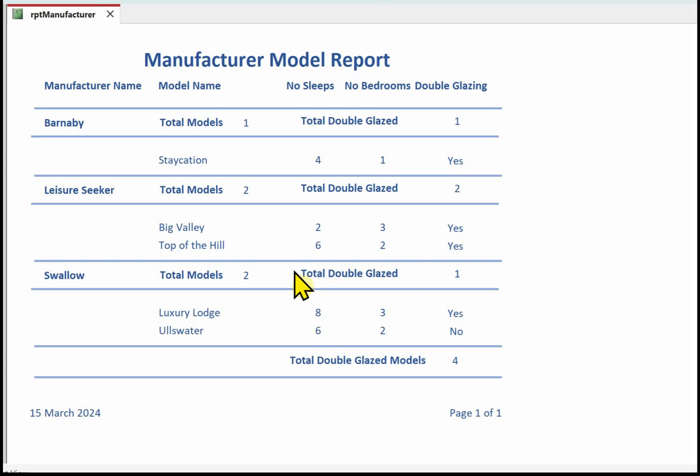We are asked to provide the total number of models for each manufacturer. I've put the total number of models in the manufacturer heading. And then the total number of models that have double glazing - it doesn't say for each manufacturer, so I've put that at the end of the report in the report footer, which means it only appears at the end of the report.